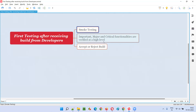What if smoke testing fails? If the important, major, and critical functionalities — even when tested at a high level with only a few scenarios — are not working fine, it is not a good idea to proceed with in-depth testing. We have to reject the build and send it back to the developers. We perform smoke testing at a high level first, and if it fails, we report the defects for those critical functionalities.